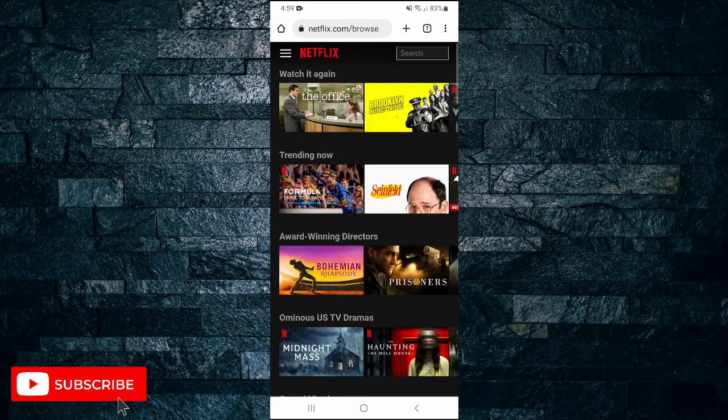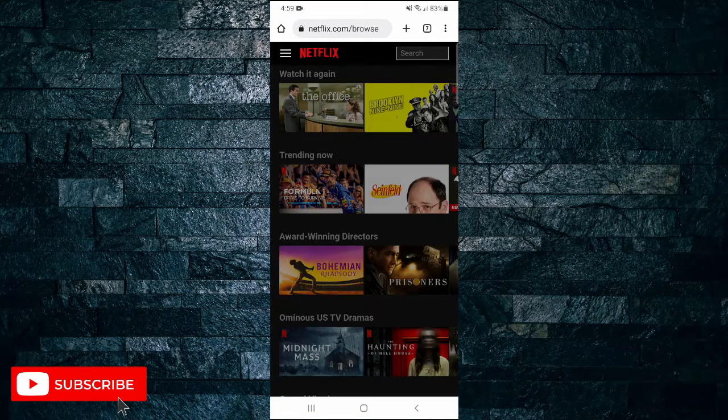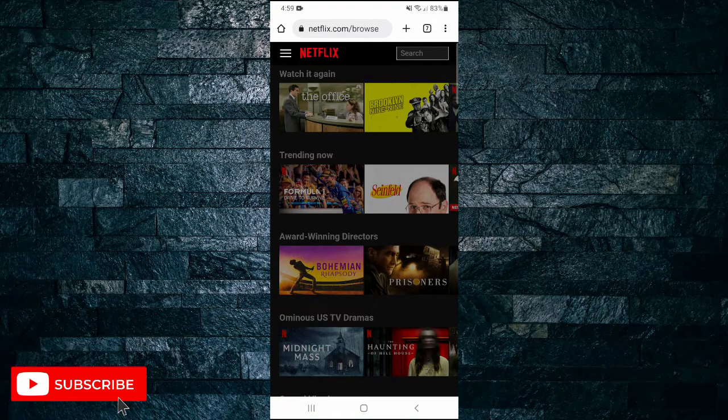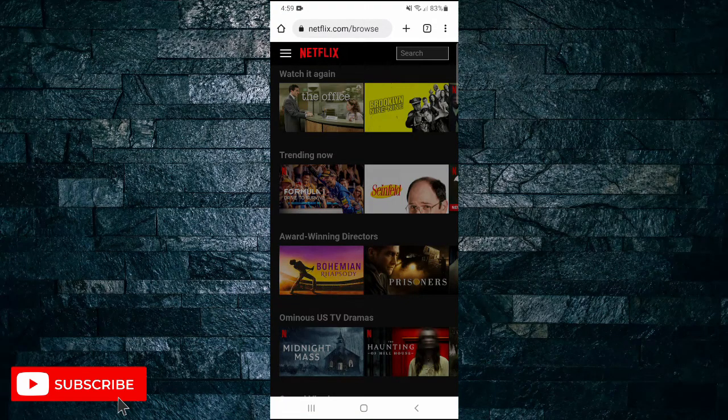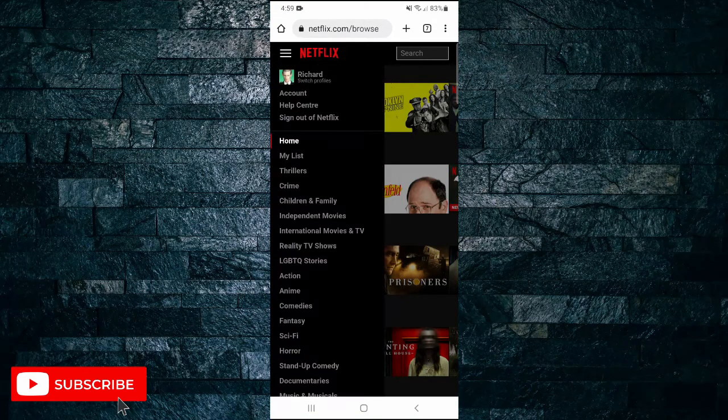Once you're here tap on the three lines in the top left hand corner and then tap on account.